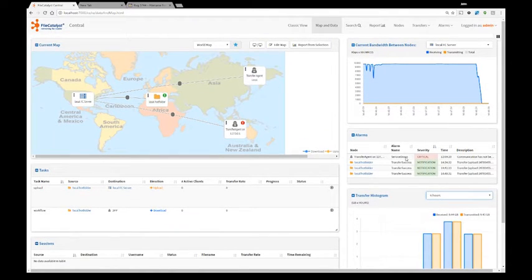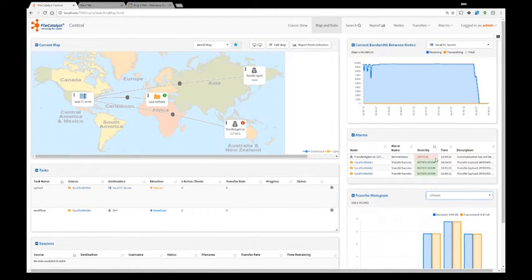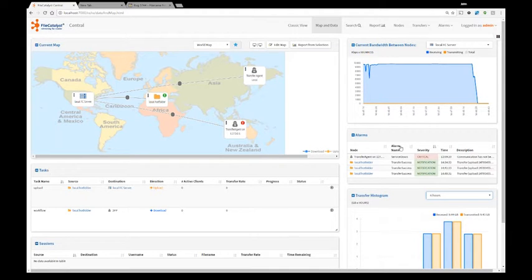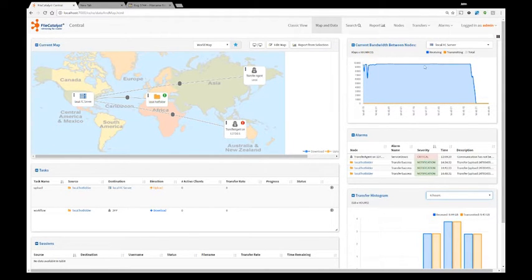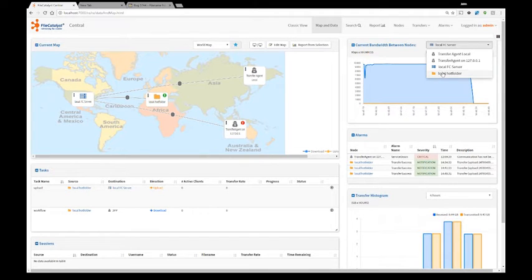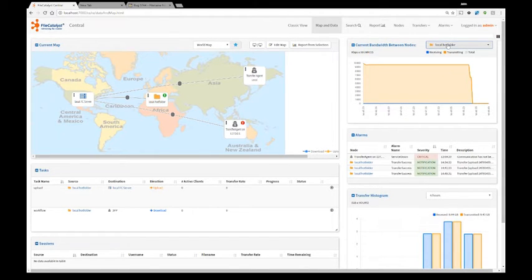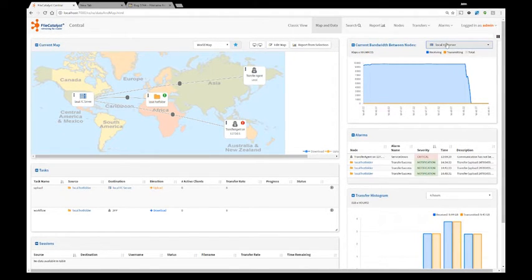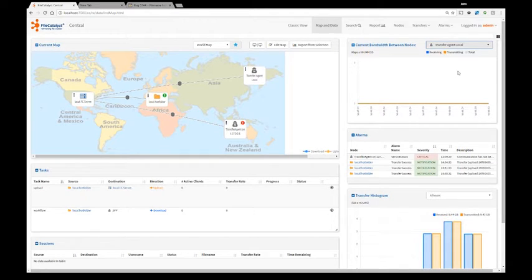Finally, alarms here will show me what errors are appearing on my system and the bandwidth usage. I can see that per each node, per server or per transfer agent.